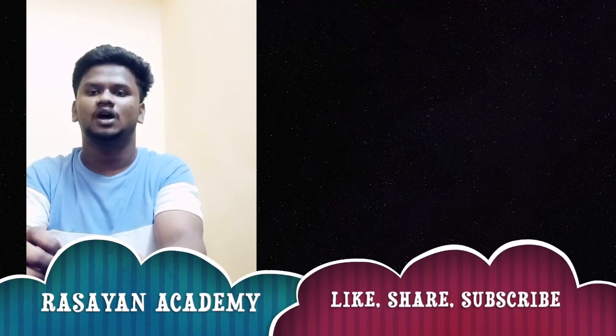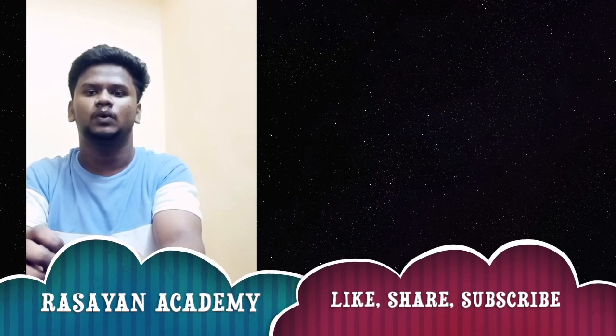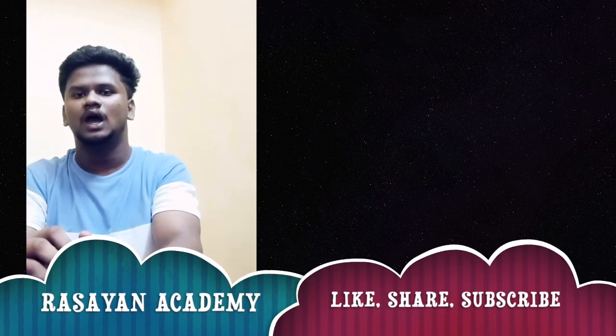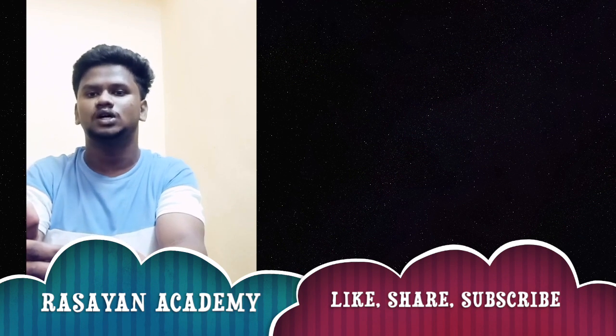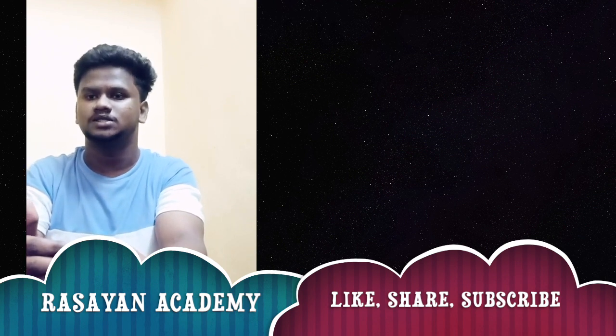Revise the previous topics you studied once in a week and give more importance to the high-weighted topics. Now, please start your preparation with your most favorite topics to get an interest in the preparation. Don't waste your time on unwanted things. You have to sacrifice your hobbies and your whole thoughts should be on chemistry.